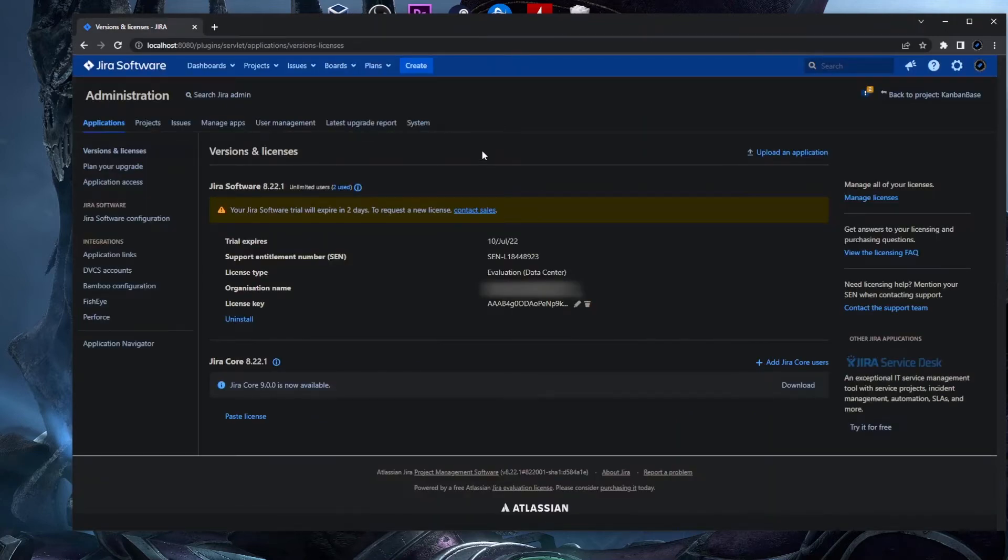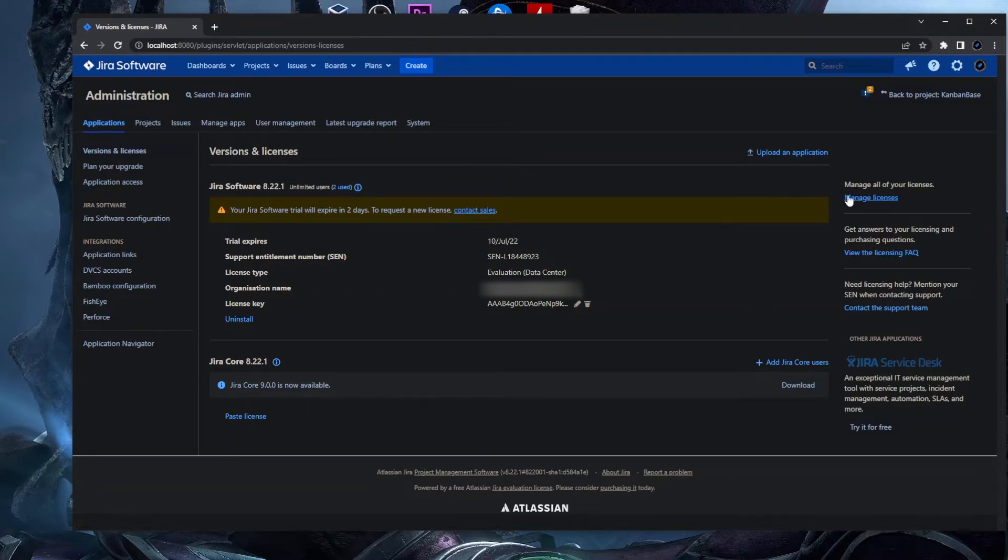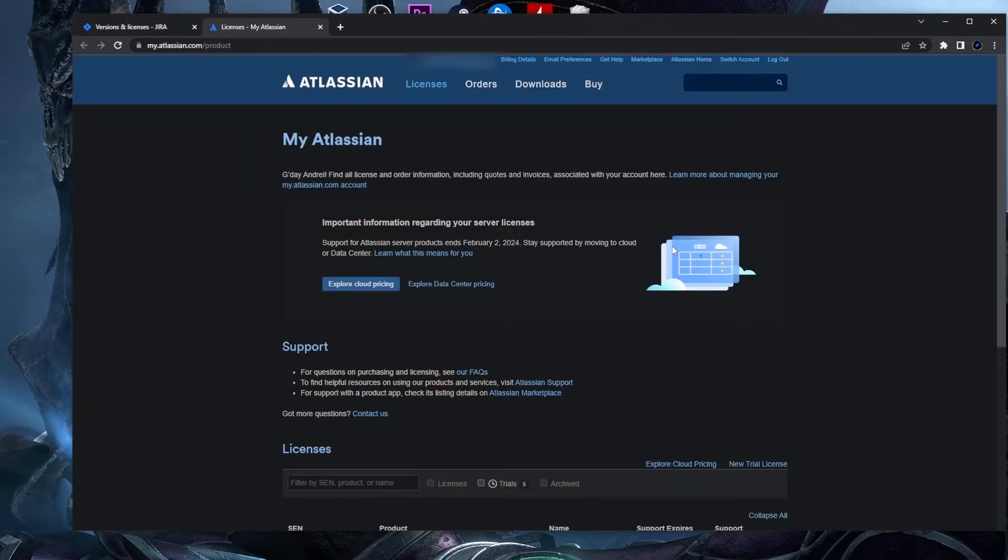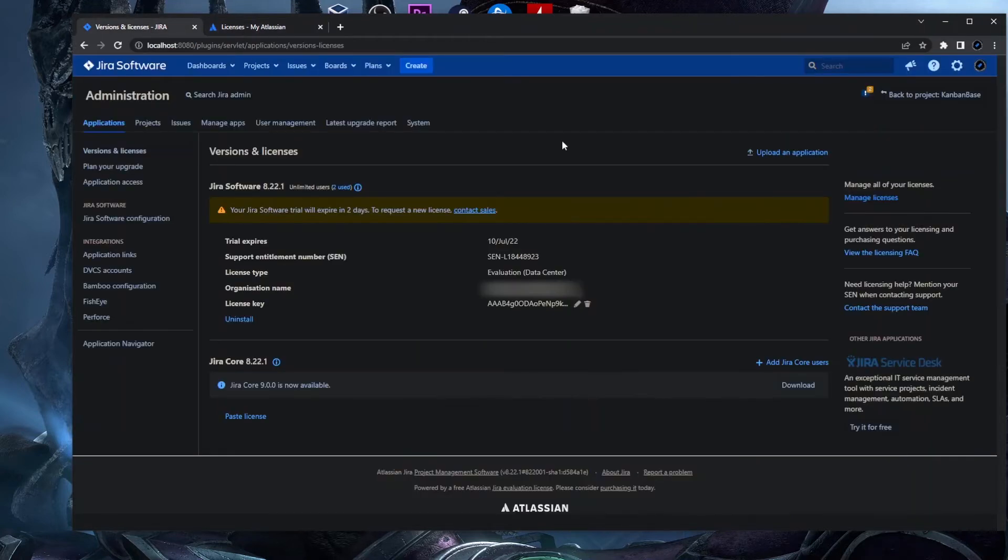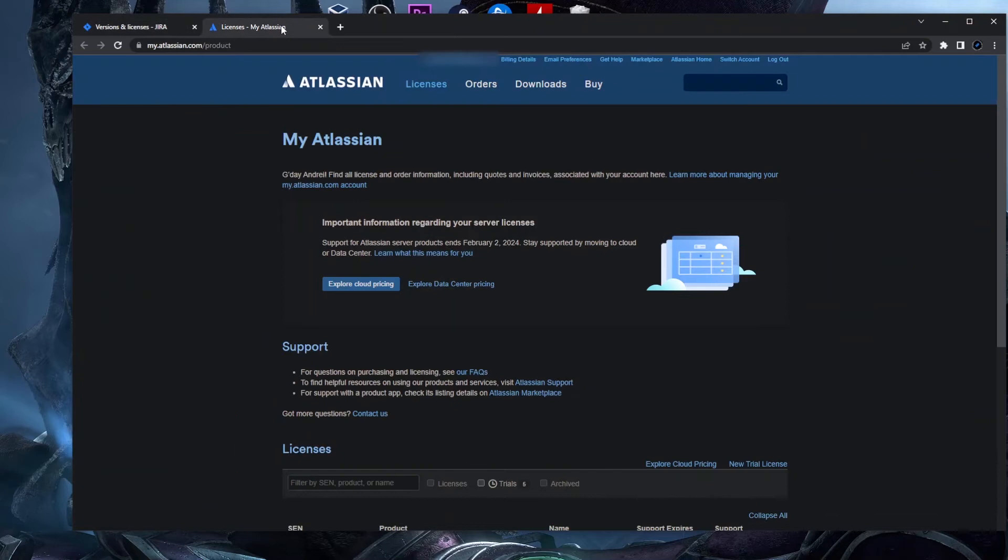Actually you have here on the right this panel with Manage All Your Licenses, and if you click on Manage Licenses it will open your Atlassian product page. And actually you need to be logged in here. So basically if you click on manage license and it requests your Atlassian account, you just put your email address, your password, and you have the same page as I have here.